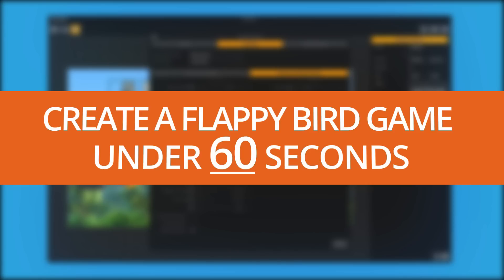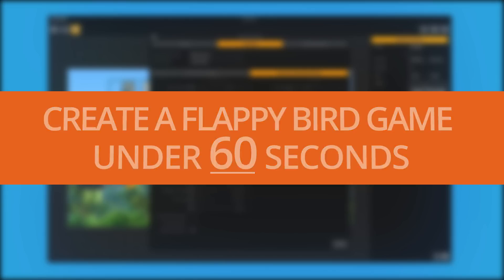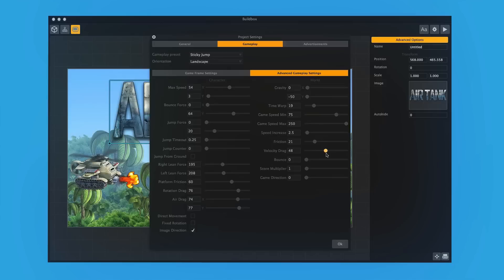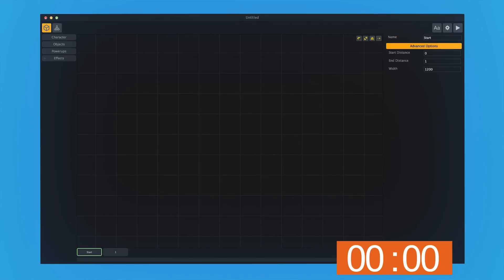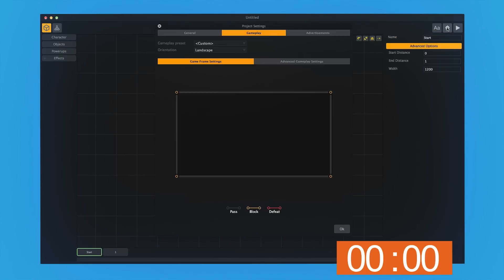The point of this is to show you how quick and easy you can build out a pretty cool game using this software. Let's go ahead and start the timer now.